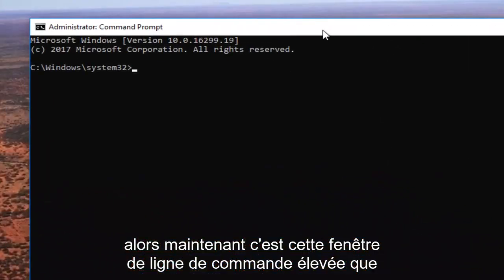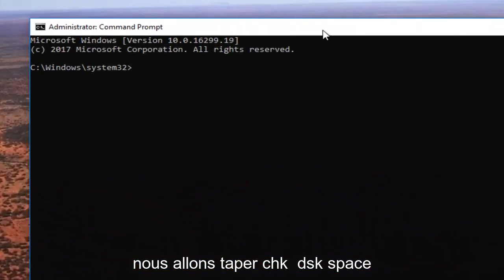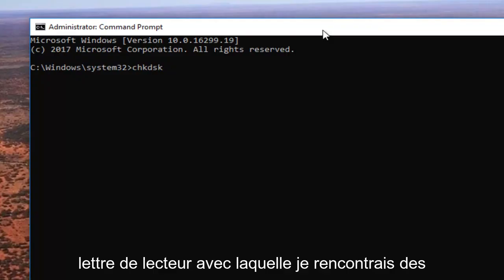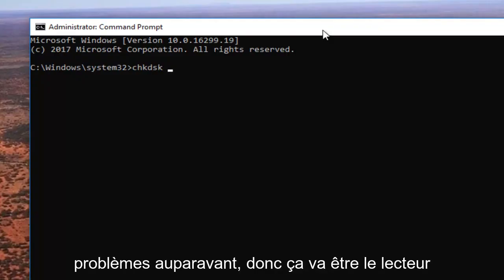So now it's this elevated command line window. We're going to type in CHK DSK space and now I'm going to enter in my drive letter I was experiencing the problems with before. So it's going to be the C drive. So C and then I'm going to do a colon which is basically just two dots one on top of each other or one on top of another.